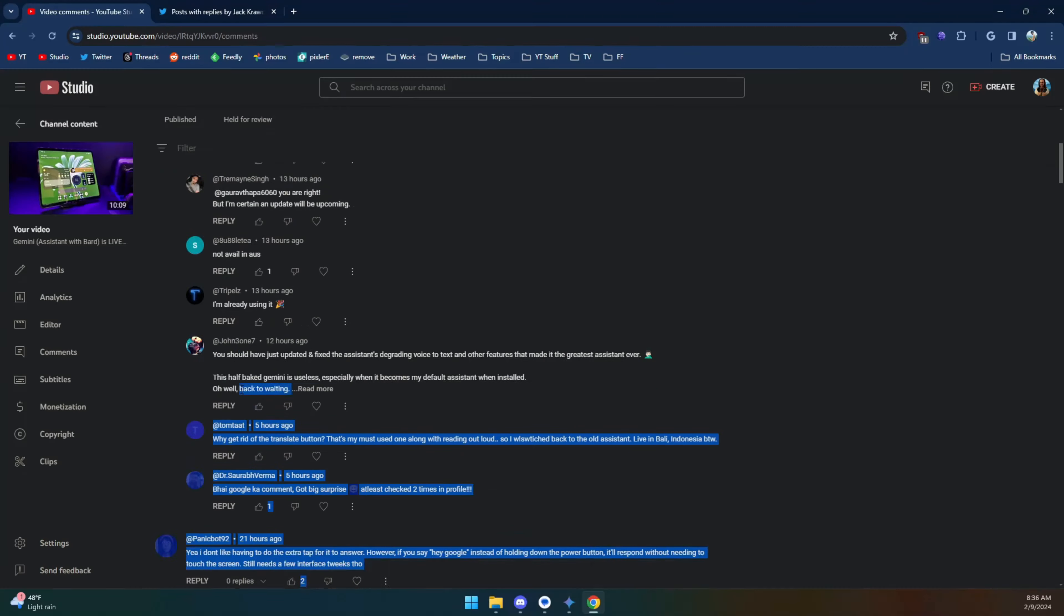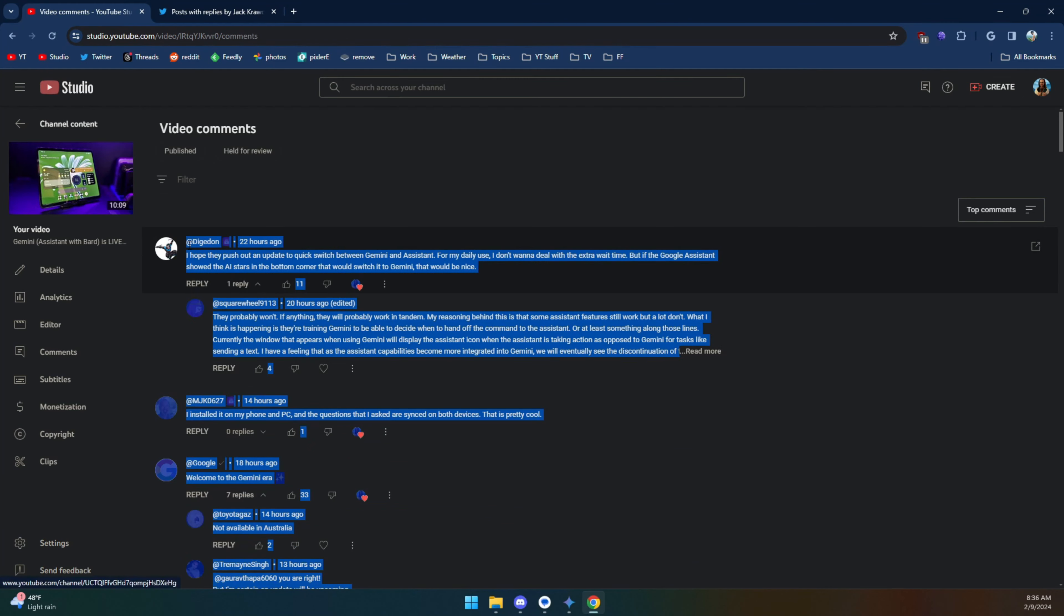In this video, I want to quickly go through those questions and concerns, but rather than reading all of those comments myself and doing what I would normally do, pulling up a Google Keep note and basically writing down things that people ask and then putting tallies next to it to determine which questions were asked the most and then trying to answer those questions, what I did is I copied and pasted all of those comments.